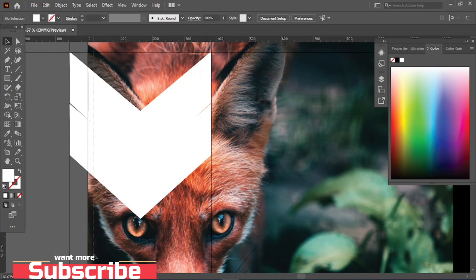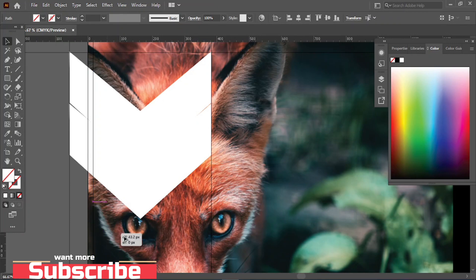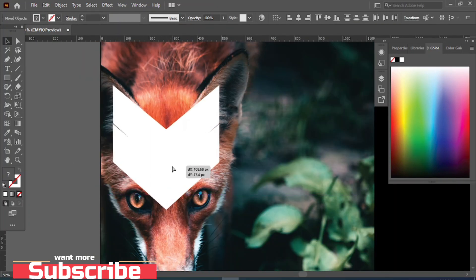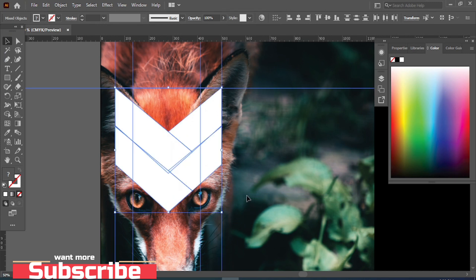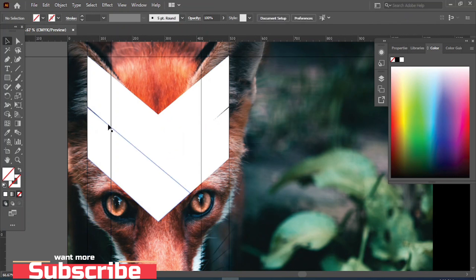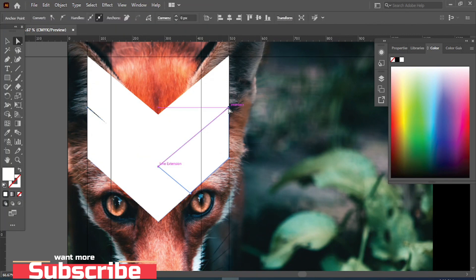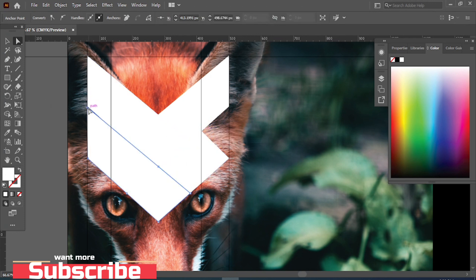Drag it here, drag it here, drag it here. Now again take a grid line and drag it here. Press Alt to make a copy and drag it here. Select the anchor point, select this anchor point and drag it here. Now select this anchor point and drag it here.